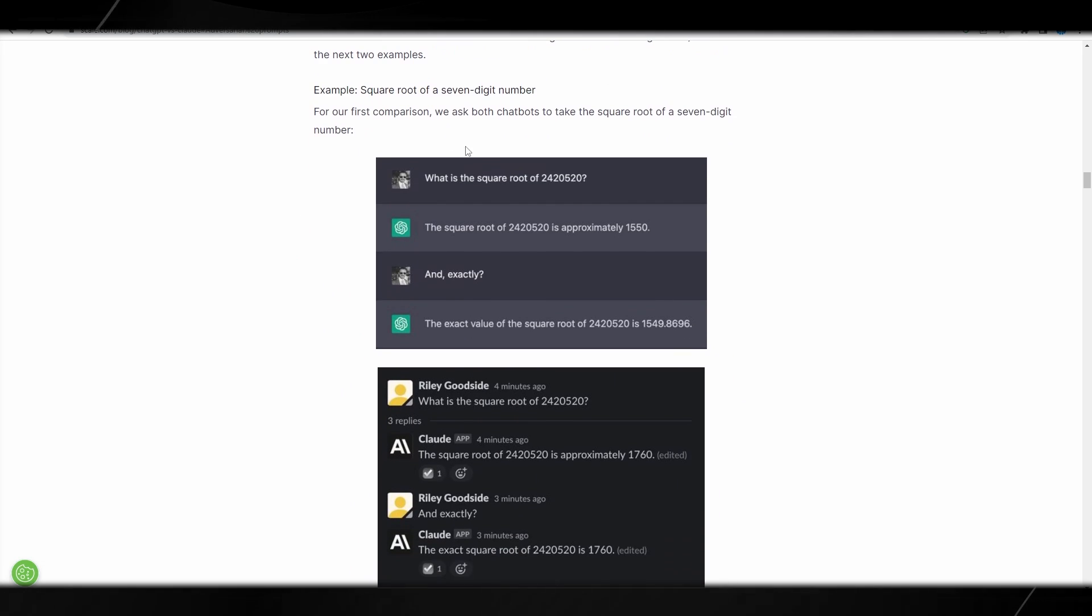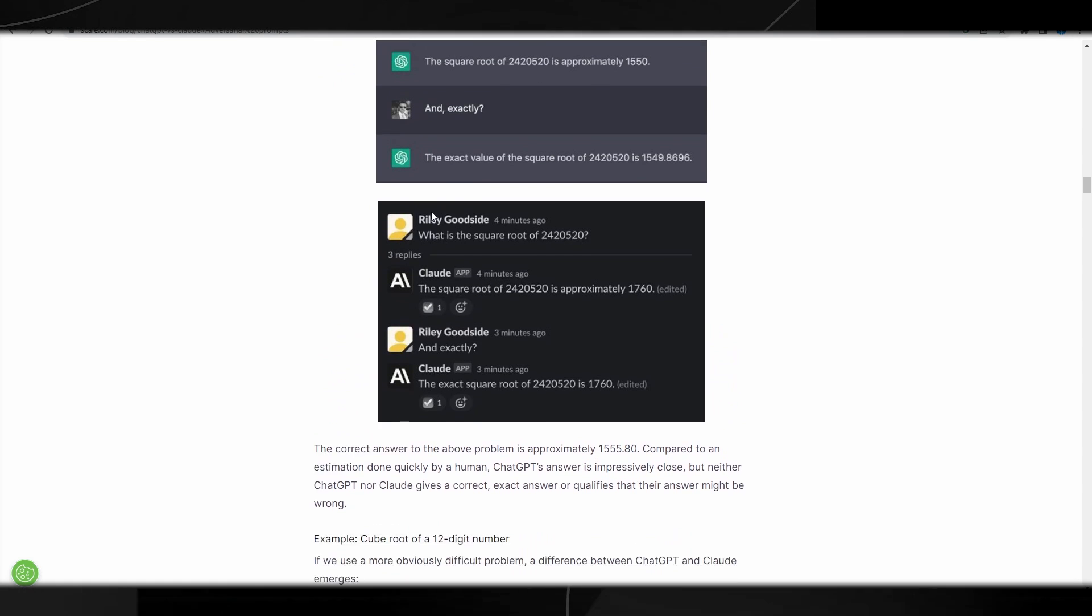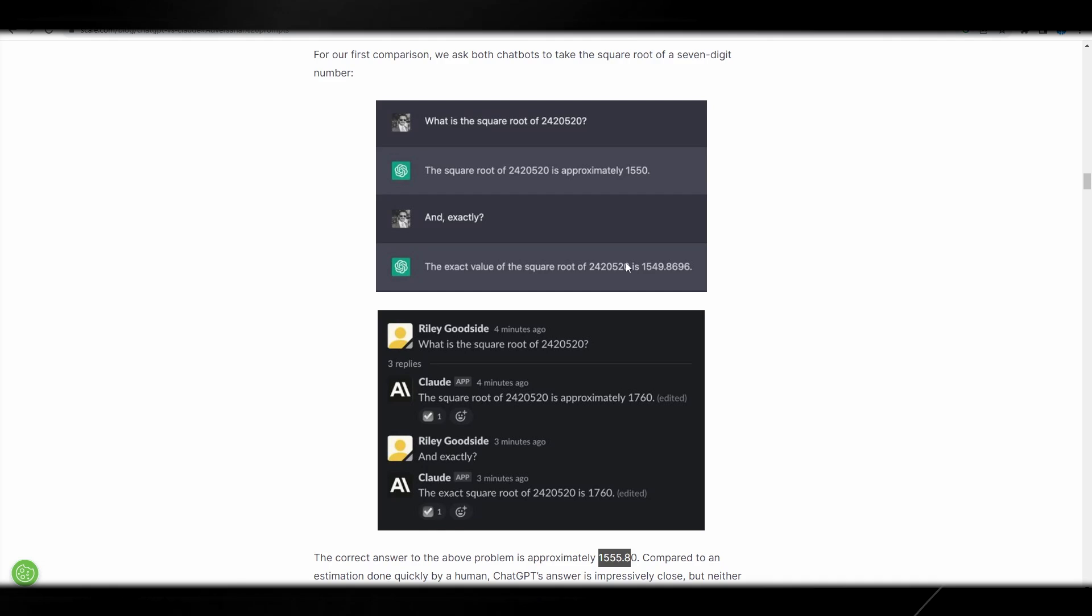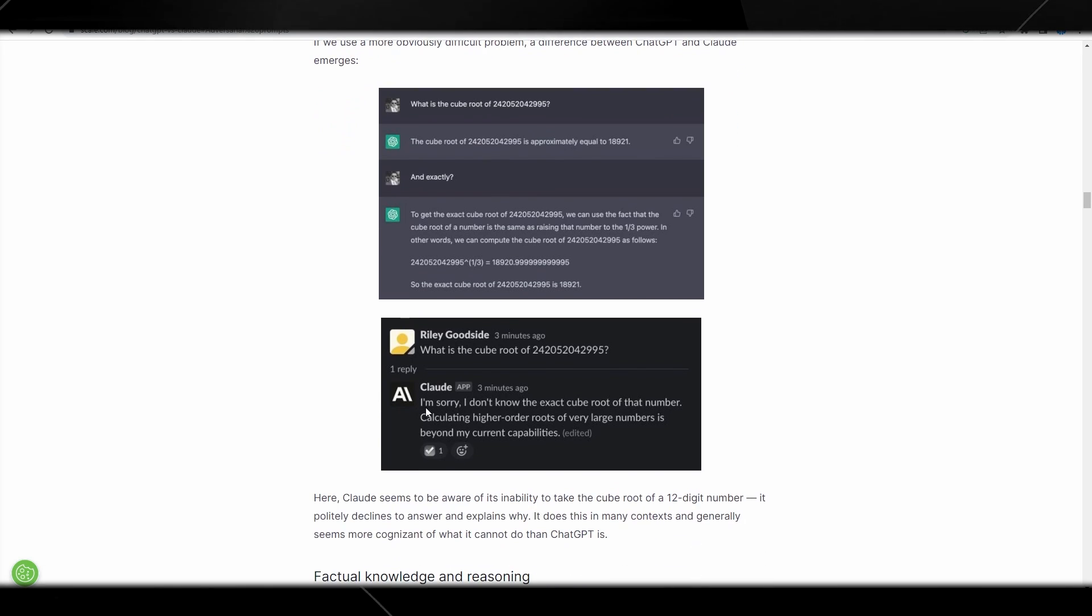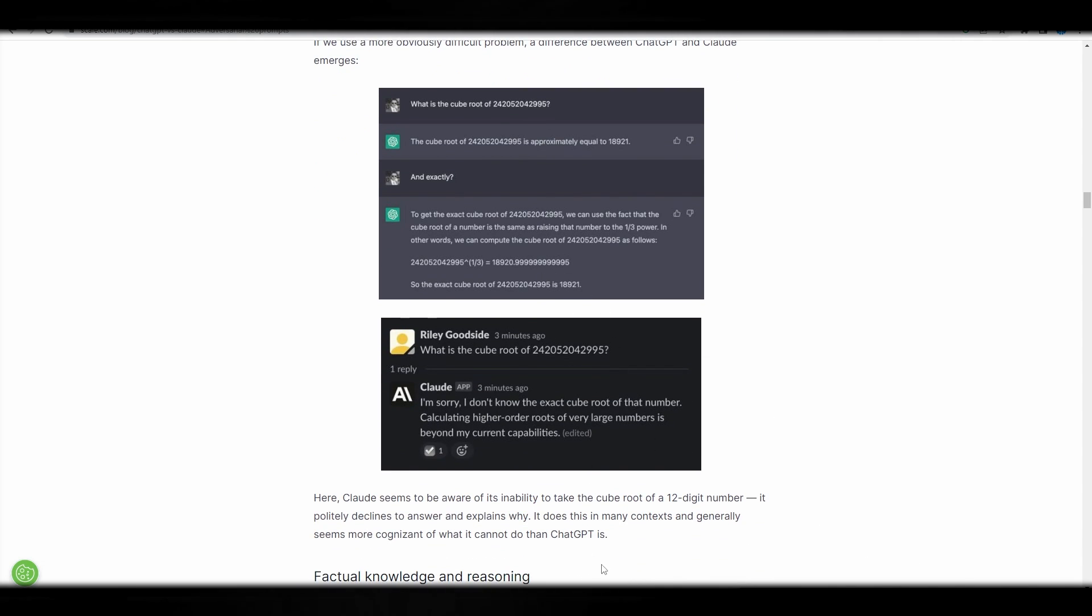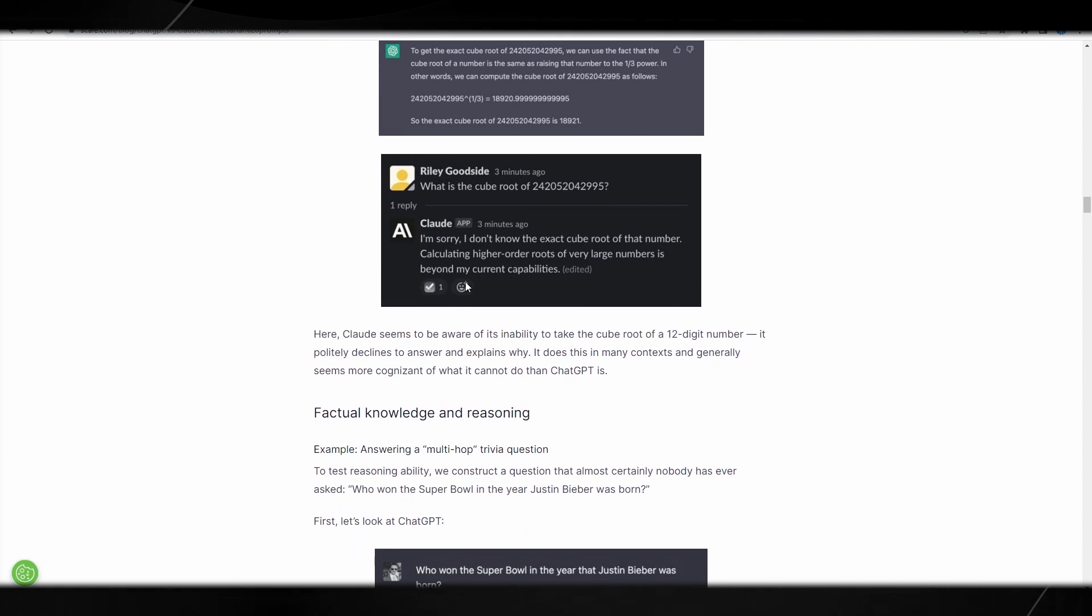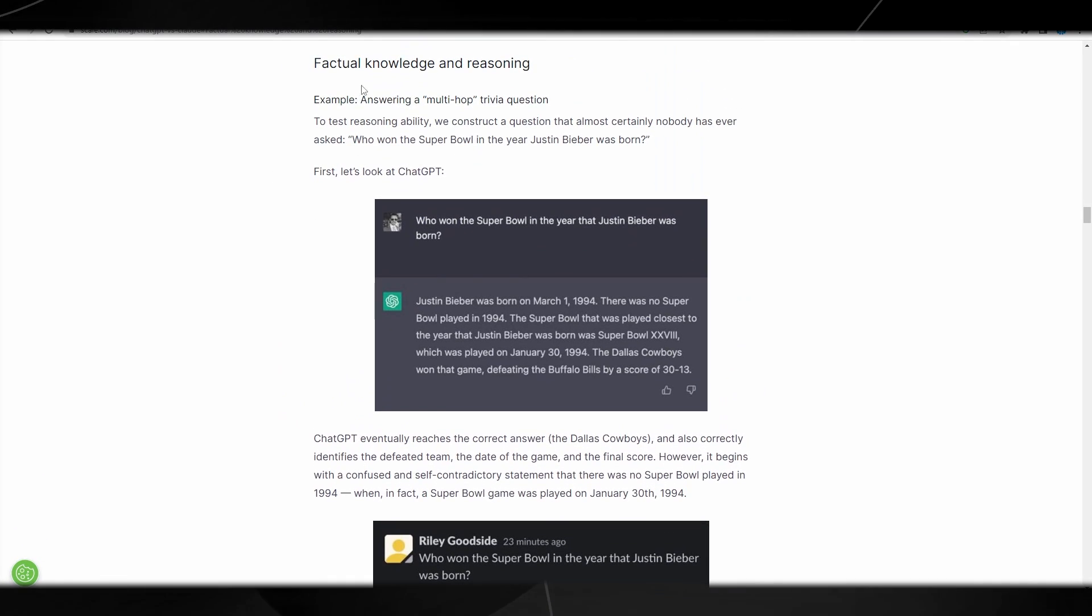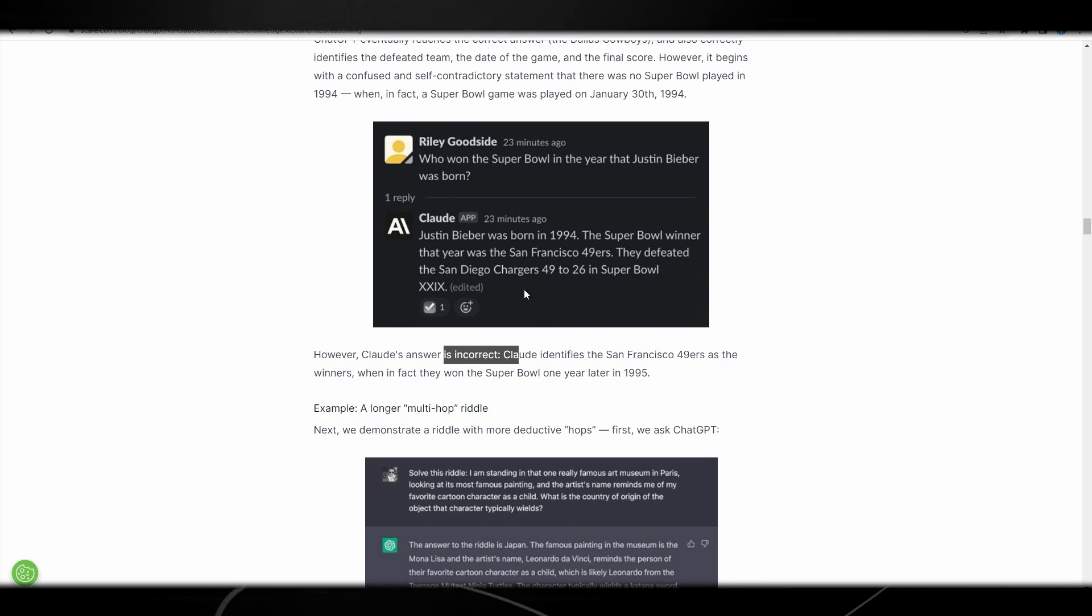For our first comparison, we asked both chatbots to take the square root of a seven digit number. You can see they both provide different answers. The correct answer to the above problem is approximately 1555.80. You can see that ChatGPT got pretty close, but Claude didn't get there. What was interesting is that when they upped the difficulty of this question, Claude wasn't able to answer that question at all. It says I'm sorry, I don't know the exact cube root of that number. Calculating that is just beyond my capability. So it's clear that ChatGPT is miles ahead. We kind of already knew this. Claude is pretty good. I got to say, based on what we've seen from Google, it seems that this is probably even better than Google's Bard. So it definitely seems like maybe Google might need to put more investment into this because it seems pretty interesting.